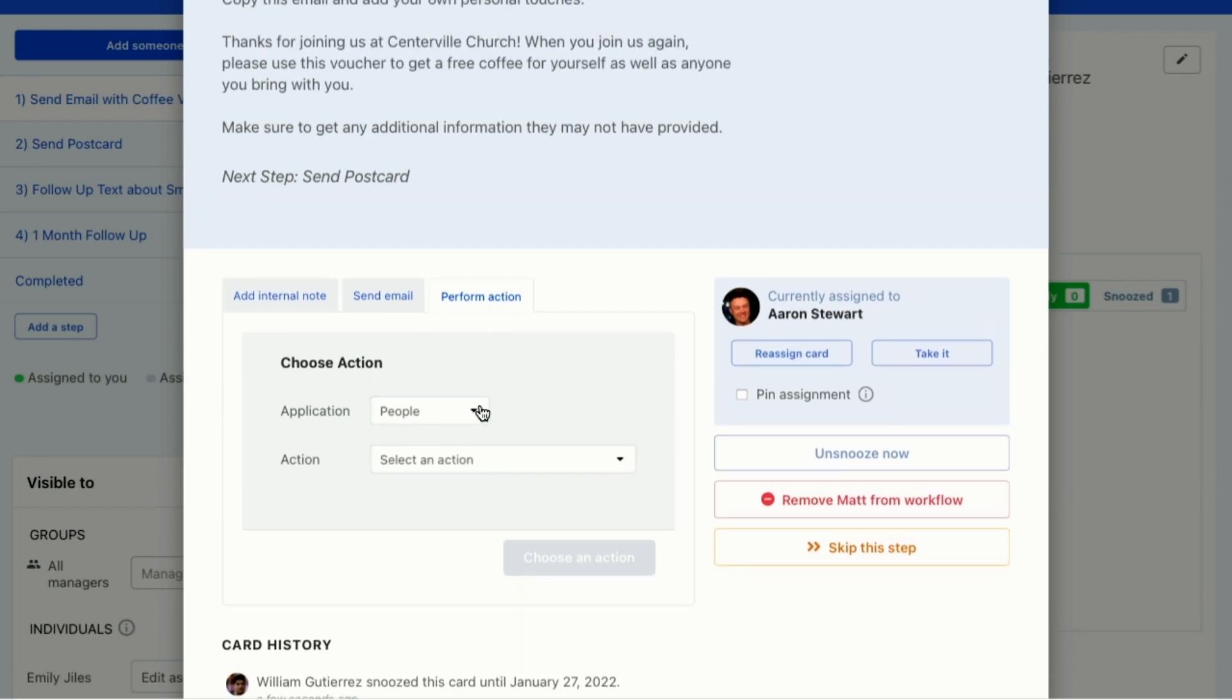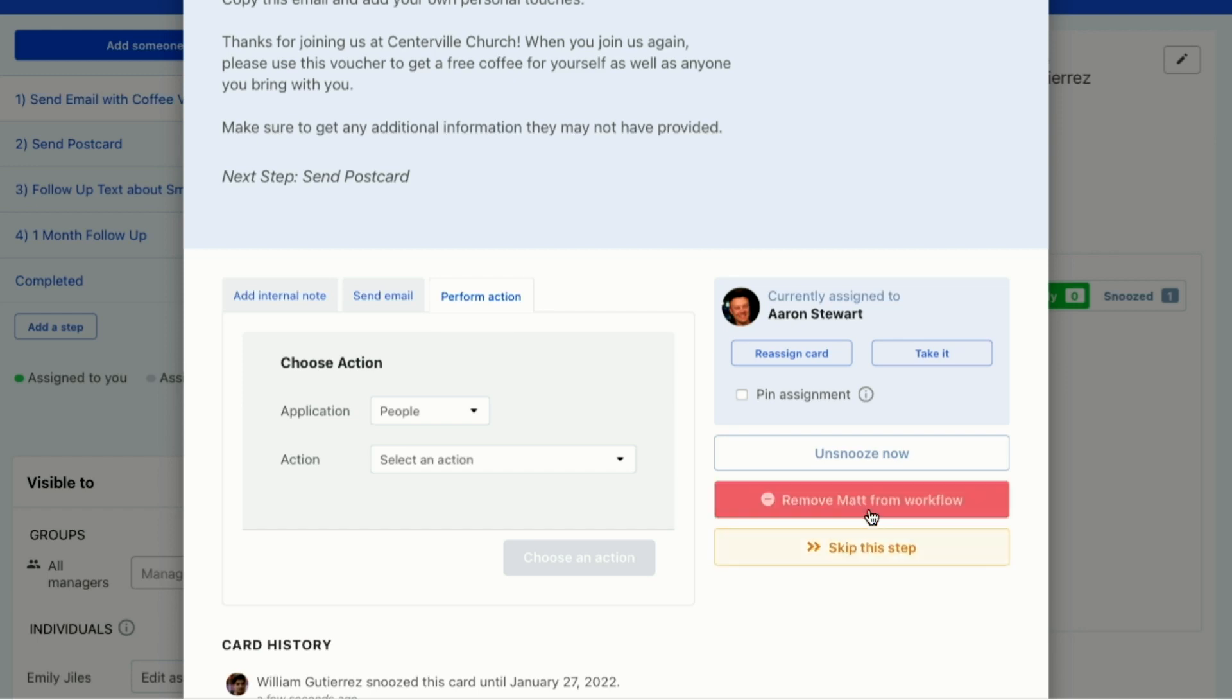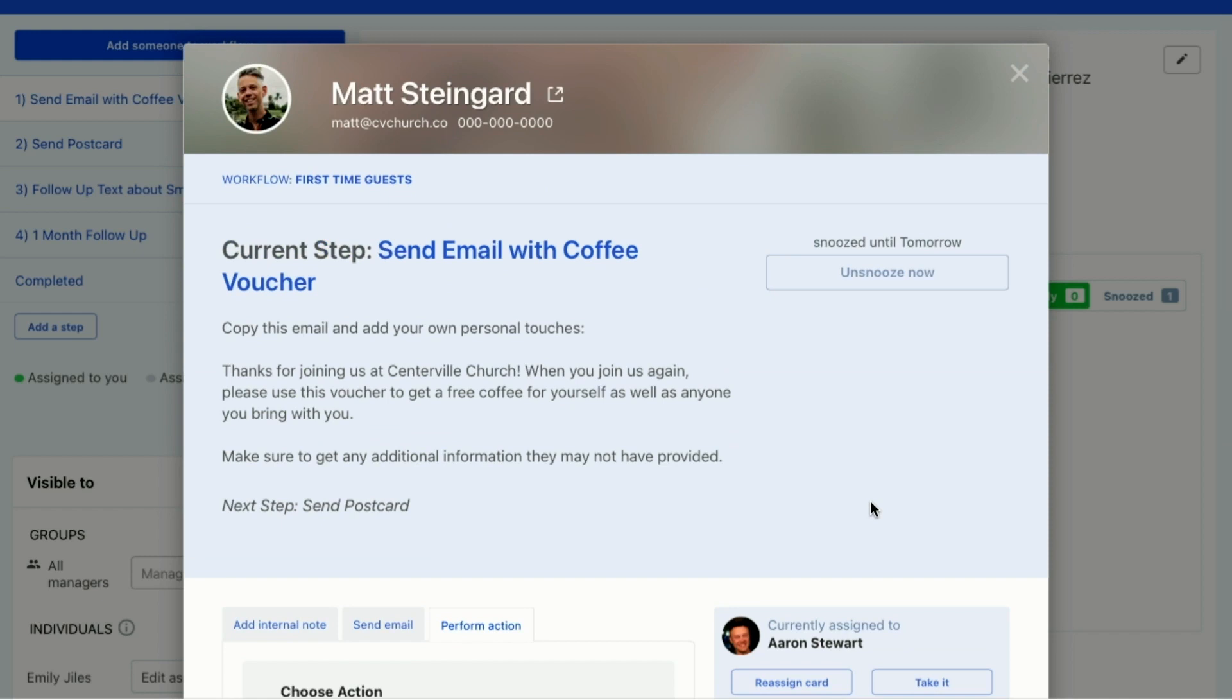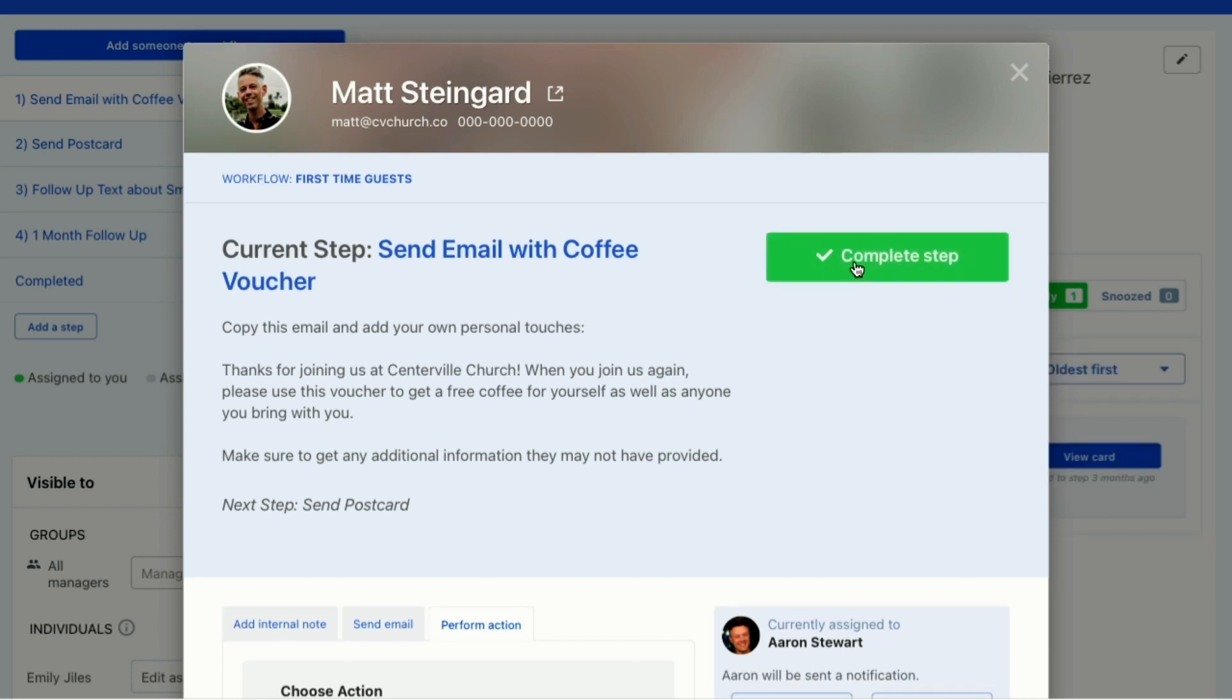In addition to that, say Aaron was like, yeah, I already gave him a coffee voucher. I just gave it to him in person instead of over an email. So when he gets here, he can skip this step because it's taken care of. If Matt doesn't want to engage in all of this, he can remove Matt from the workflow. Or maybe Aaron gets the email and says, oh shoot, yeah, I sent him an email and forgot to give him a voucher. So when he gets here, I'm going to unsnooze this to show you what will happen. When he gets here, he can complete this step and that'll move Matt to the next step in the workflow.